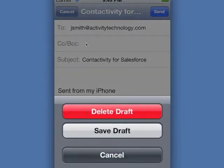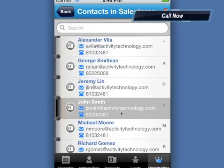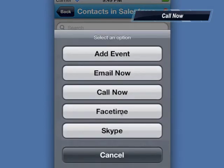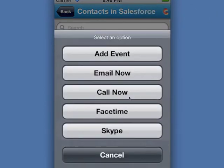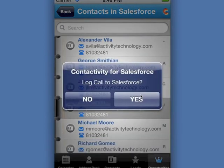To call your contact, select your contact, select Call Now, start your conversation, and when you're done, decide to log your call to Salesforce with a single touch.